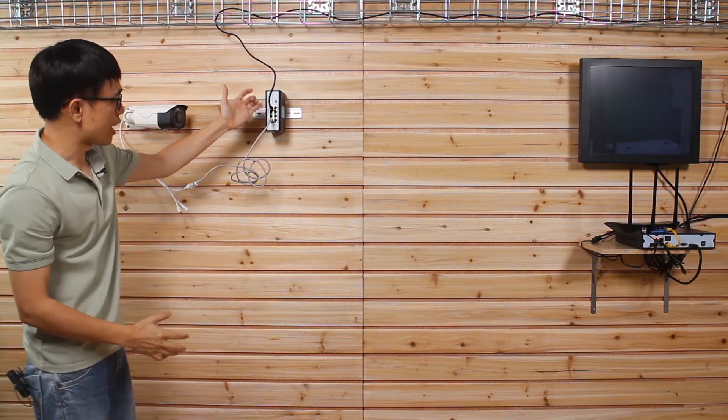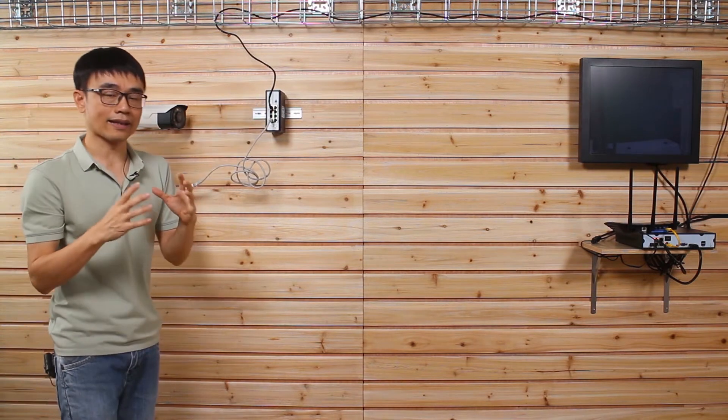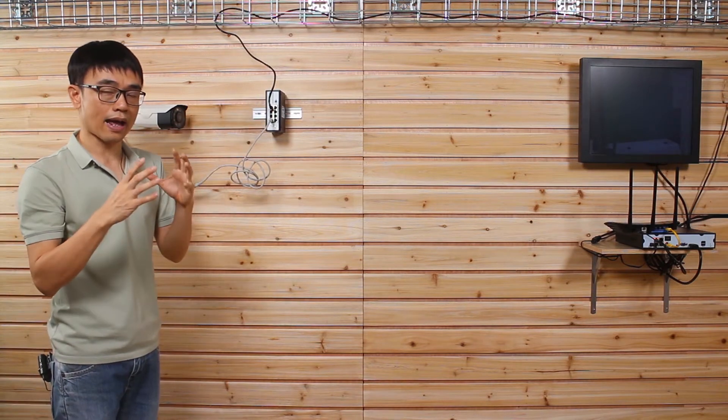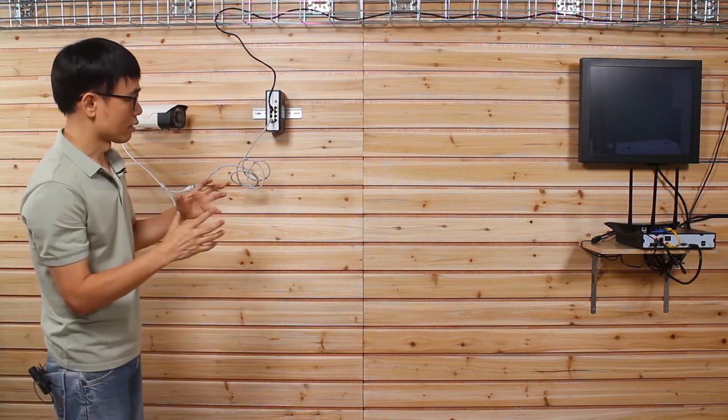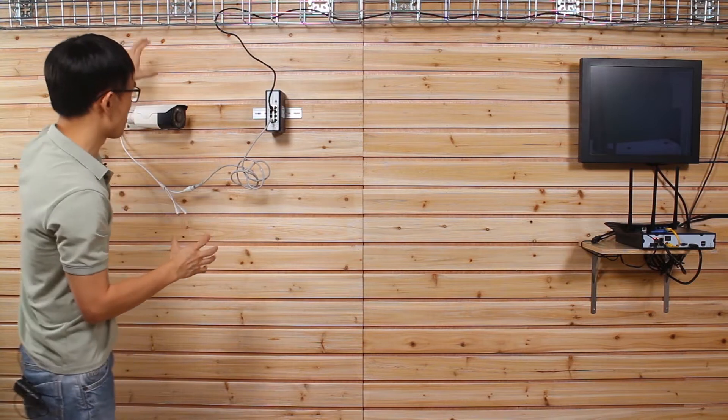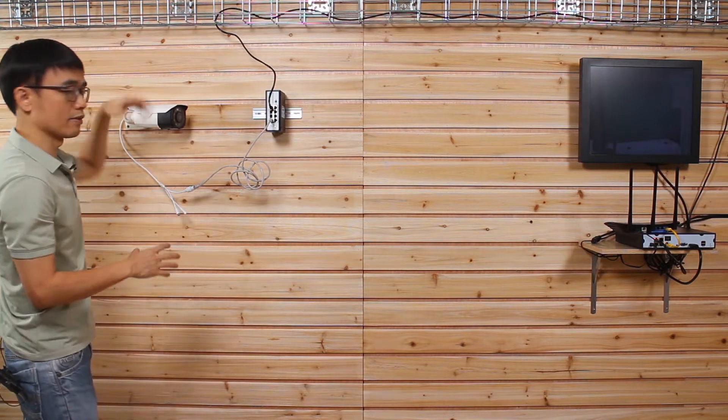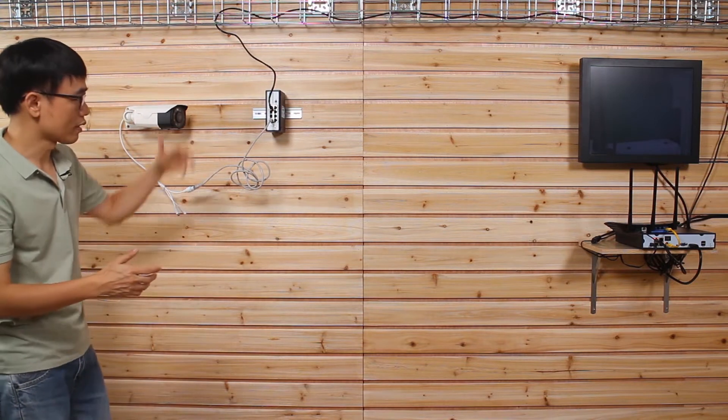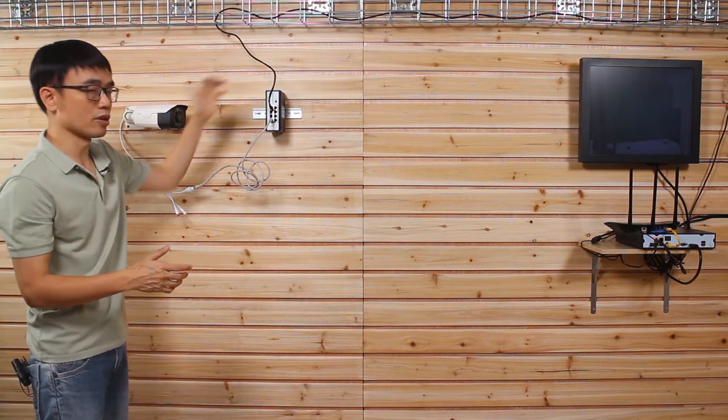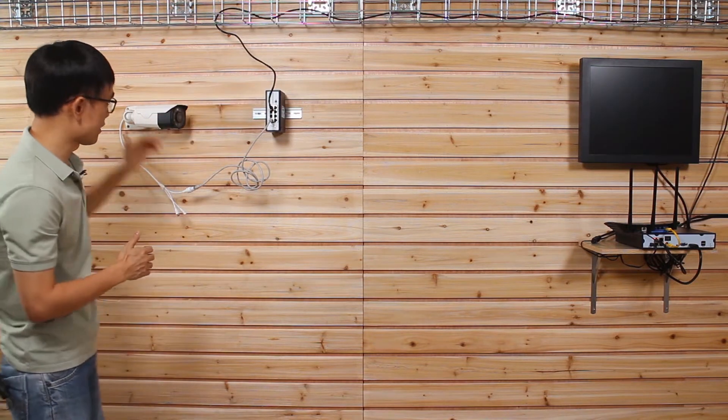You see, suddenly we have six additional ports and we can hook up more cameras, even an access point from this PoE powered switch.